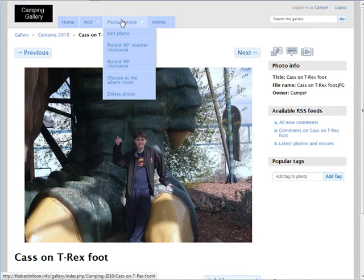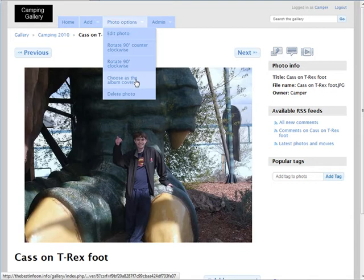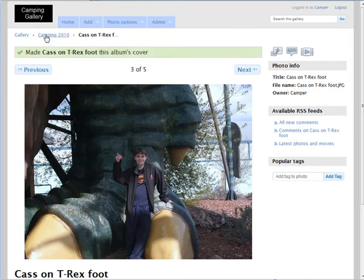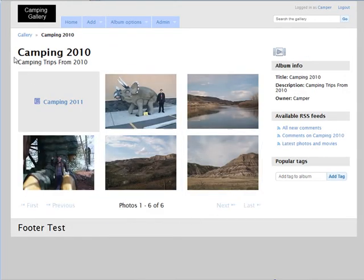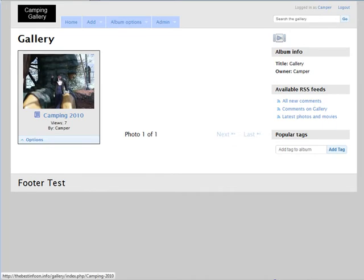Now if you go up here you have photo options. You can edit the photo, you can rotate it, we can choose the album cover. Okay, so now if we were to go back to actually gallery, you'll see that it's changed the cover photo.